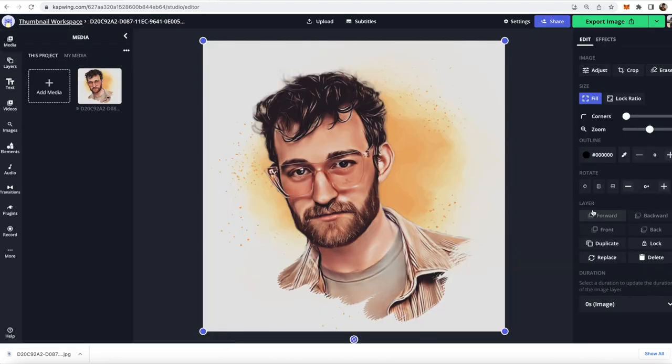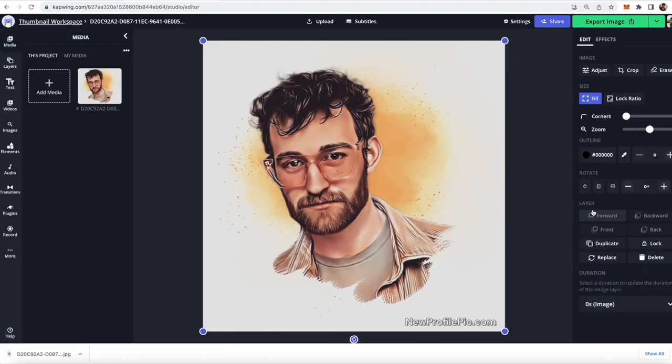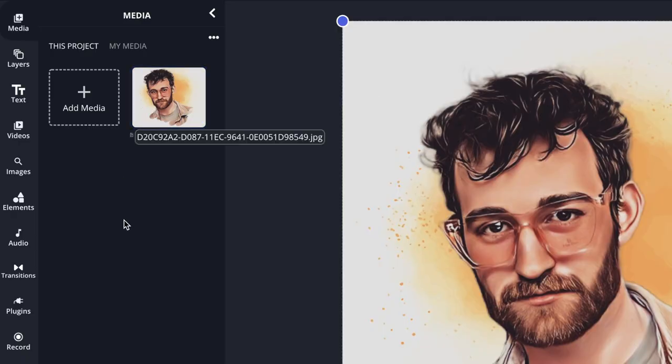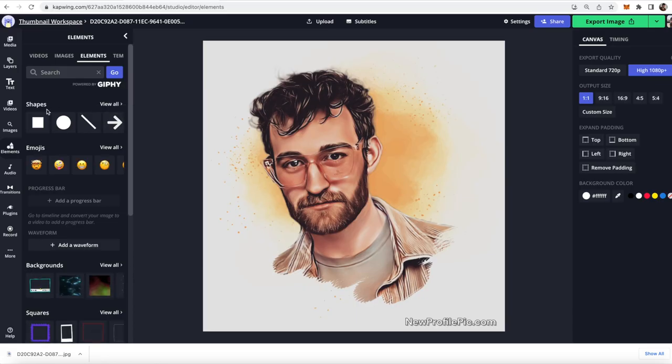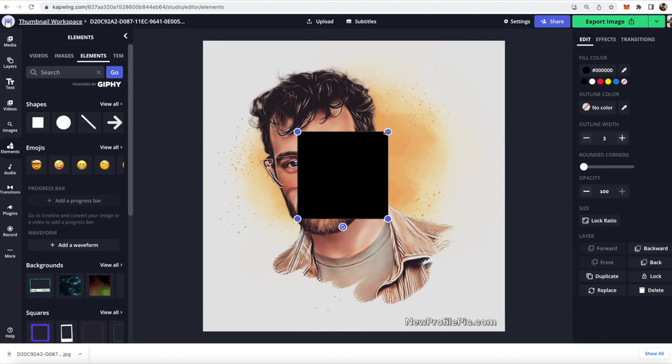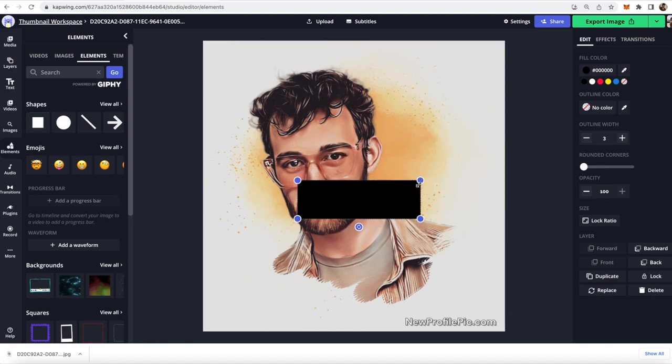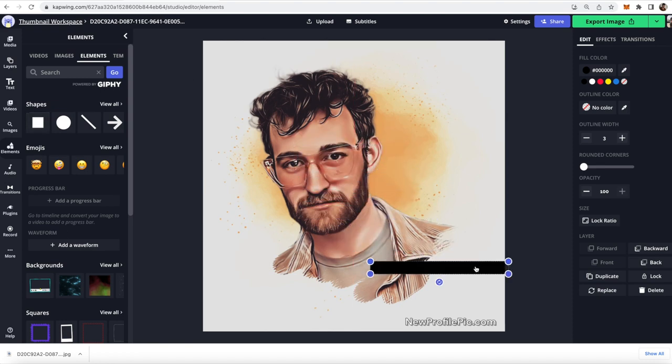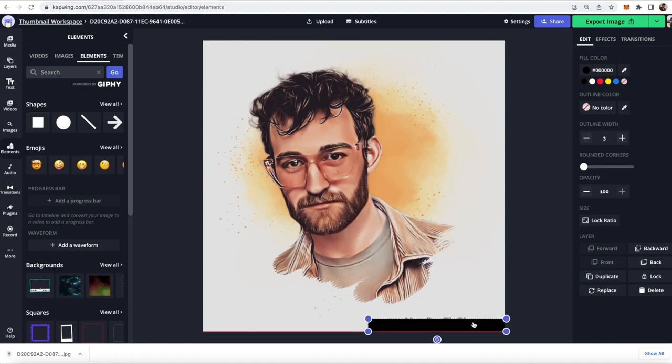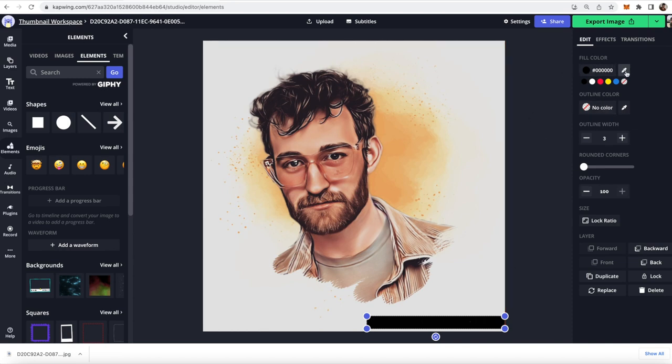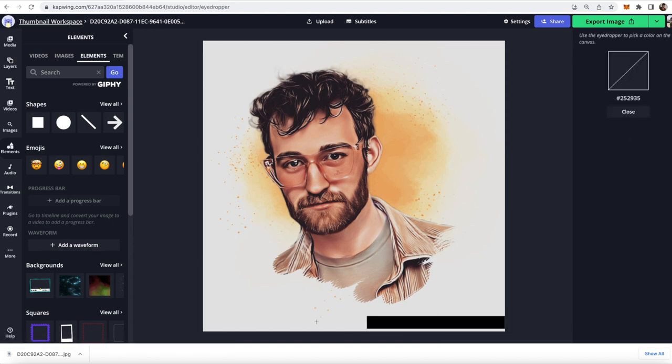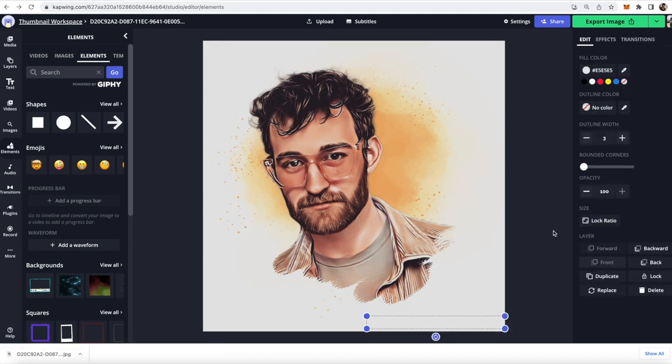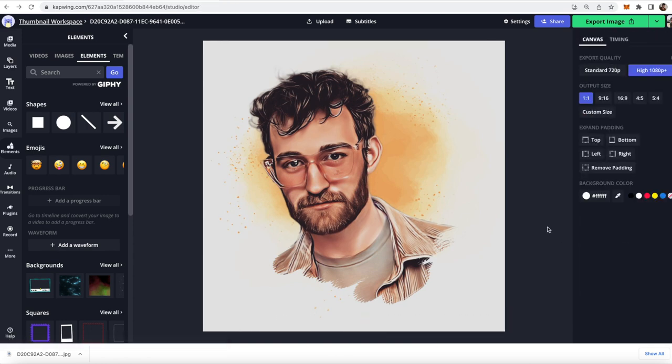Another option that you're able to do is to just go to our elements tab here on the left sidebar, add in a square just by clicking on it, resize it to be about the same size as this logo. Then you can go up to the fill color up here at the top and then click the droplet button and then just click the background of the picture. And there you have it.